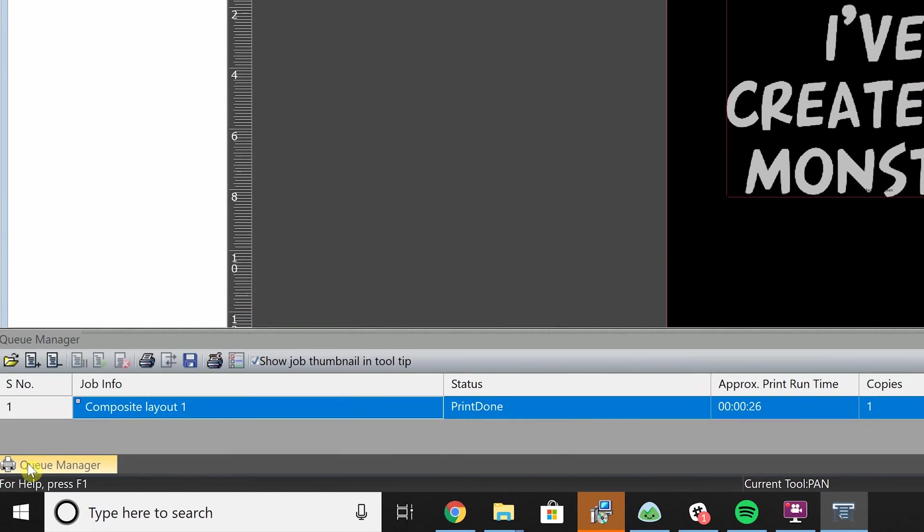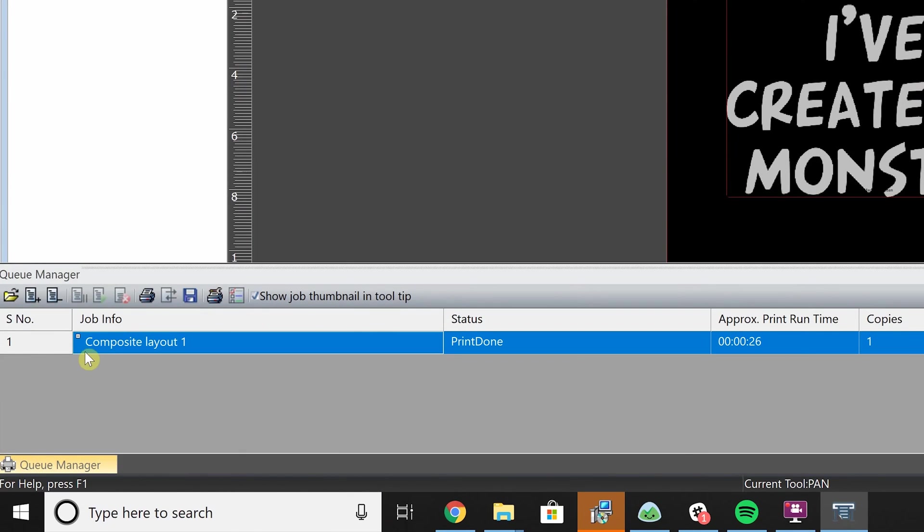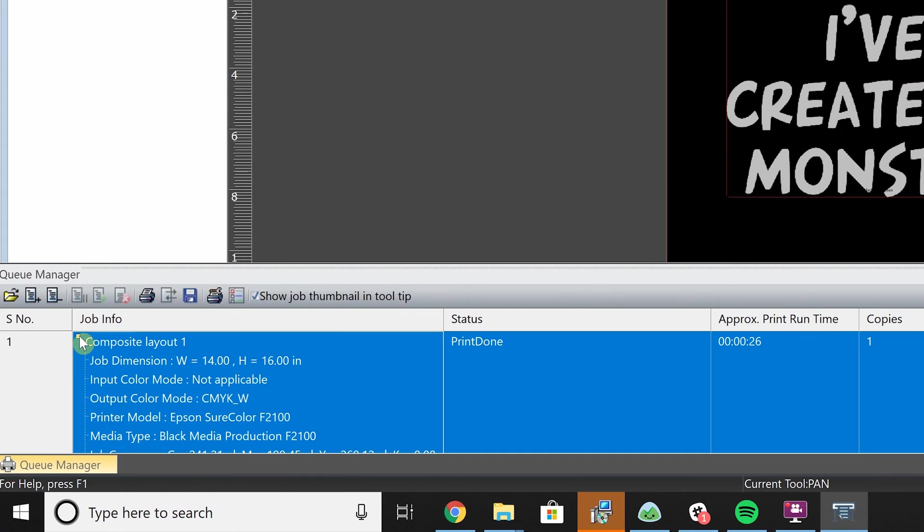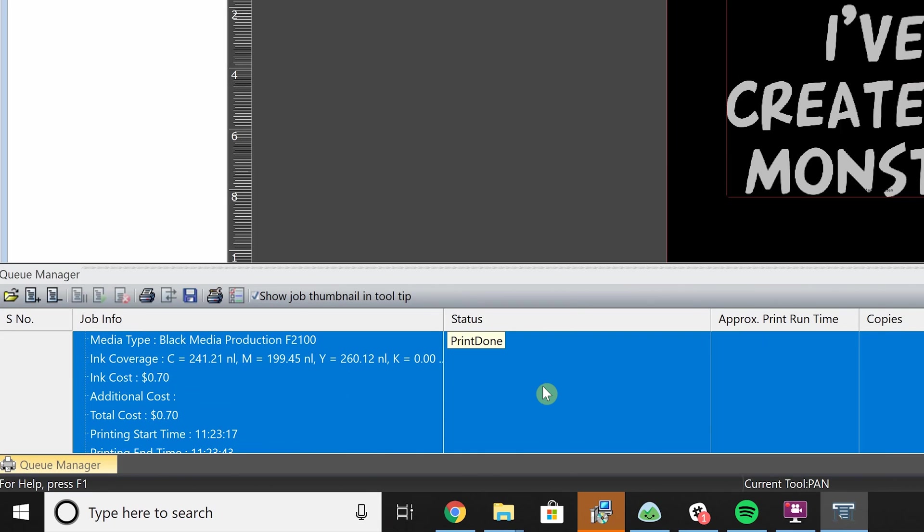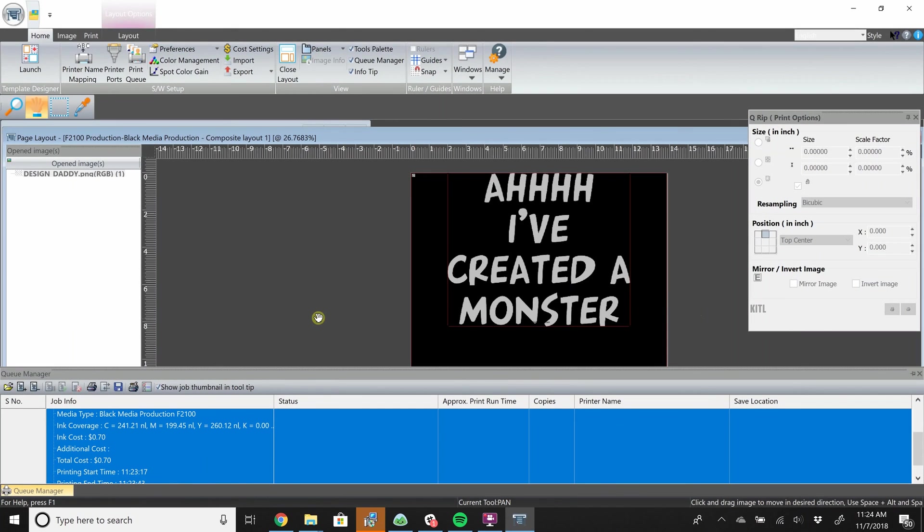Here you can go in and press the expand button here which will show you the cost of the print. Alright, that was your level 1 training for the F2100 NEORIP software. Please proceed to level 2.